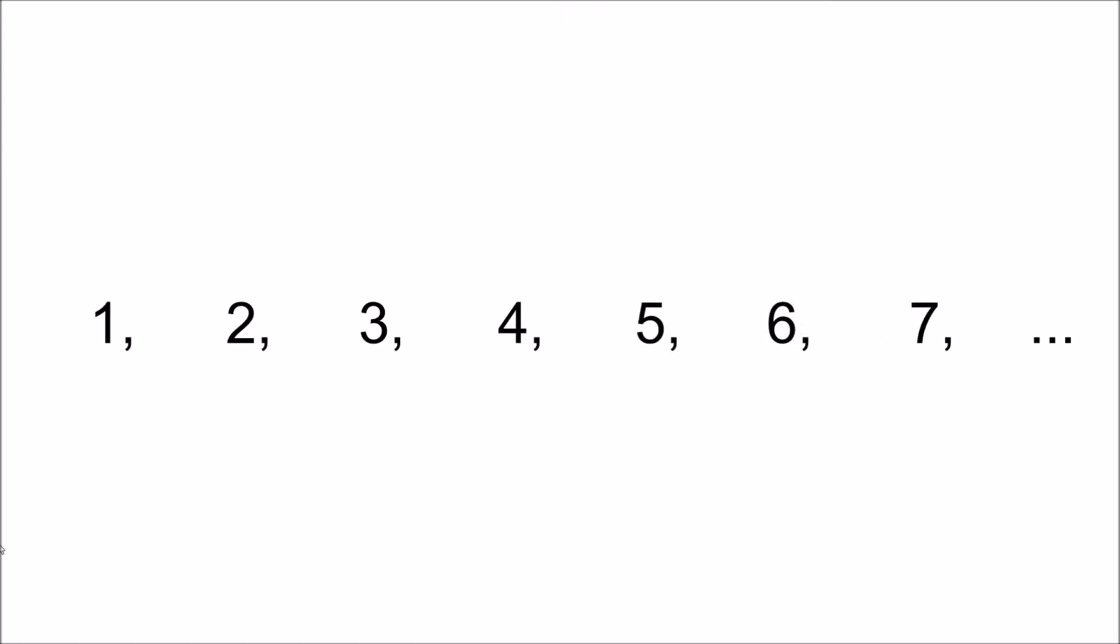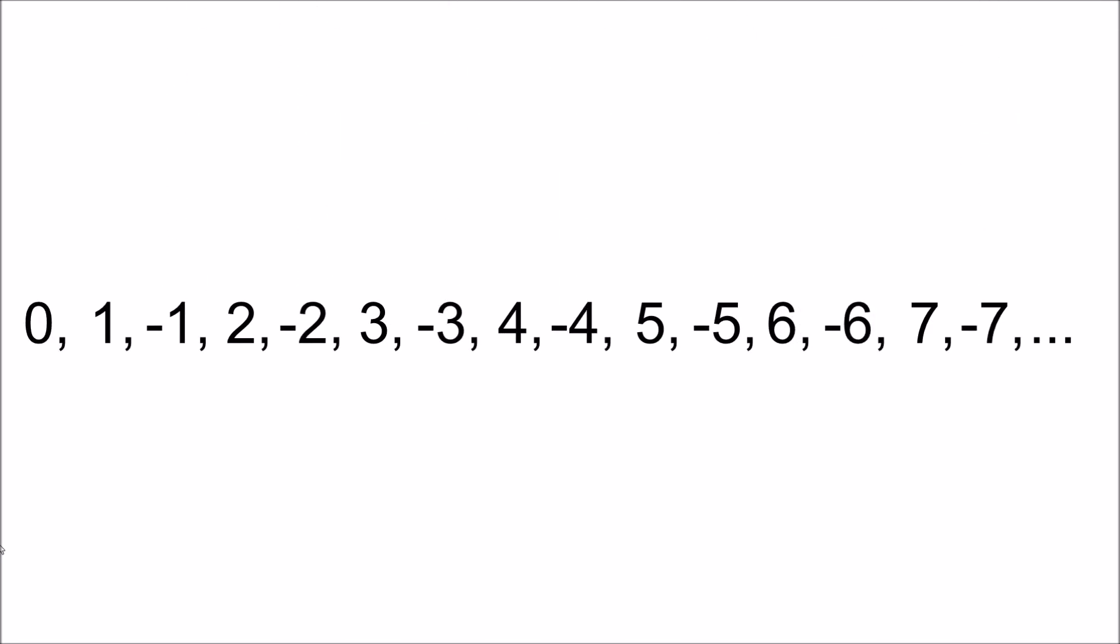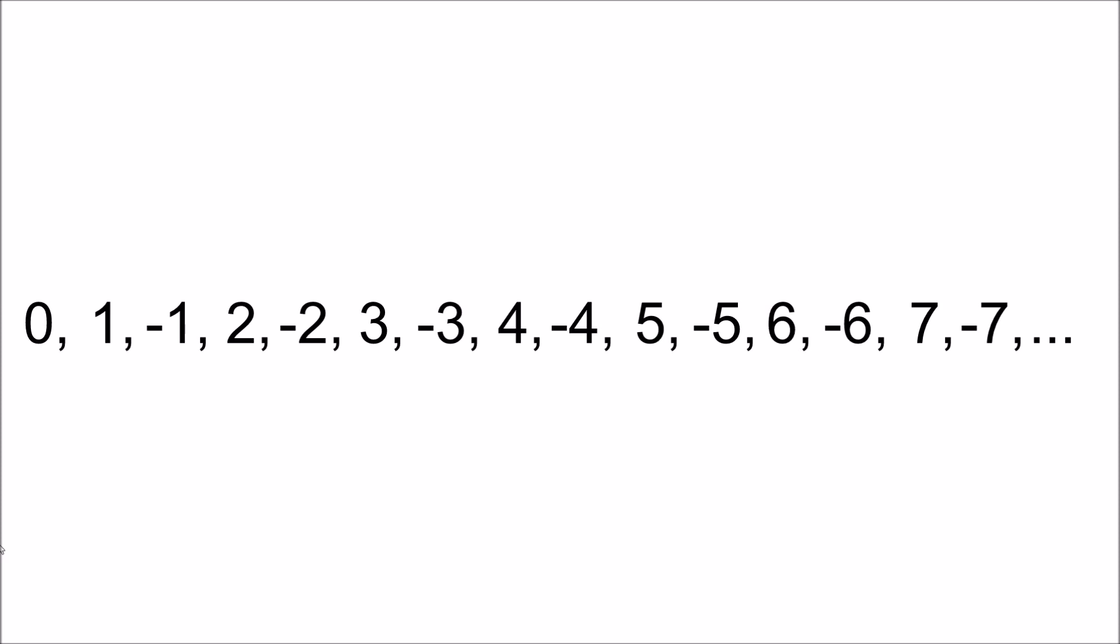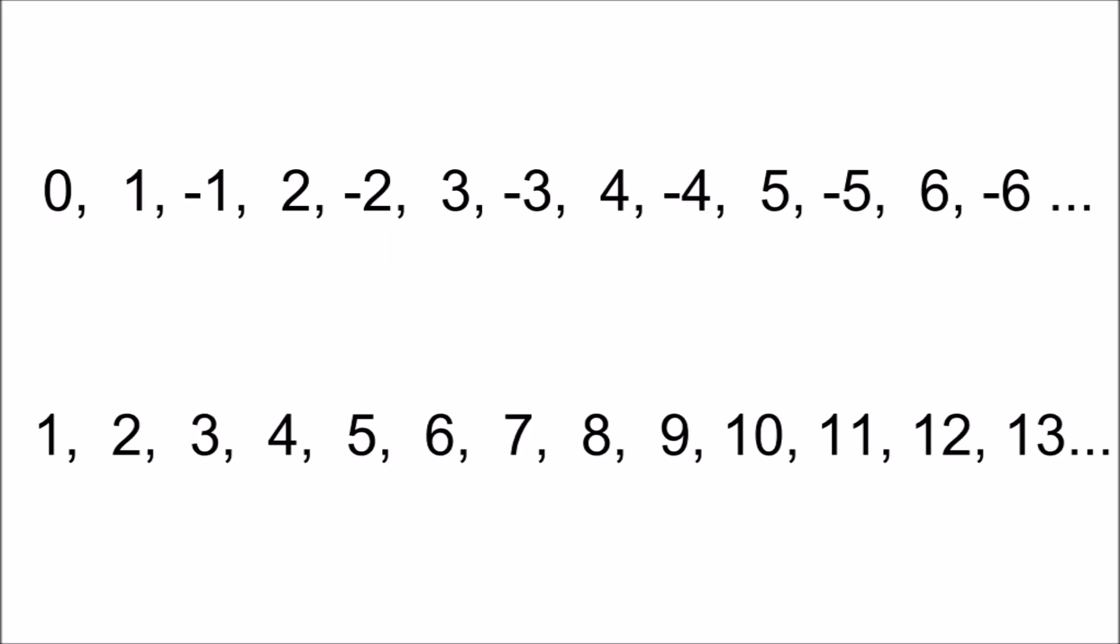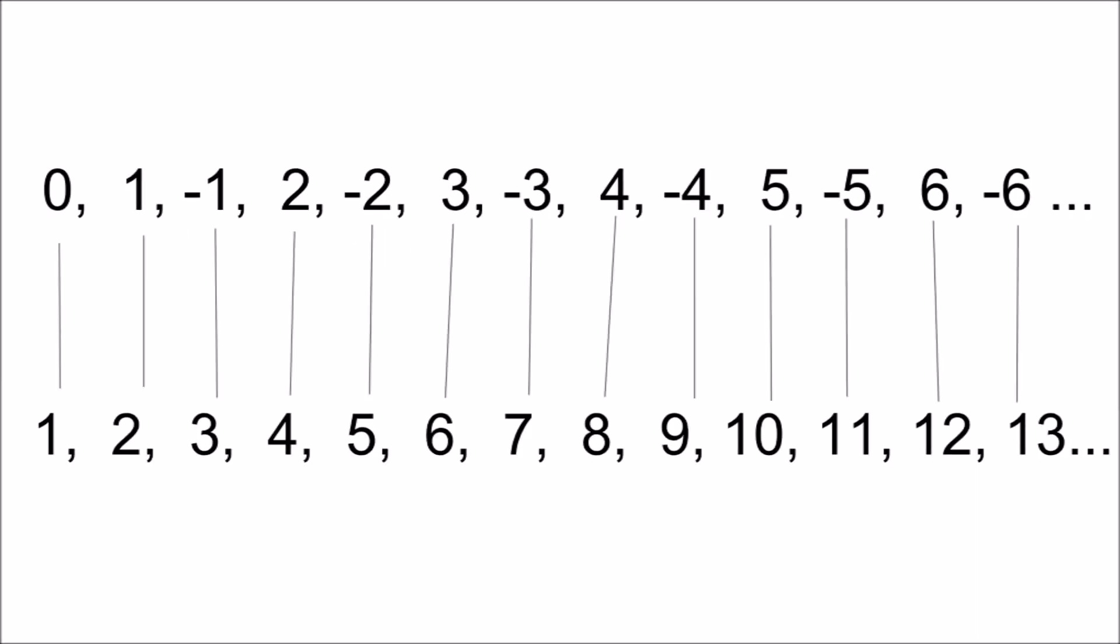If we make a space between each counting number and insert the negative numbers in those spaces and finally place zero at the end, we have created a sequence for the integer set. We will now line the two sets up so that each term of one set corresponds with a term from the other set.